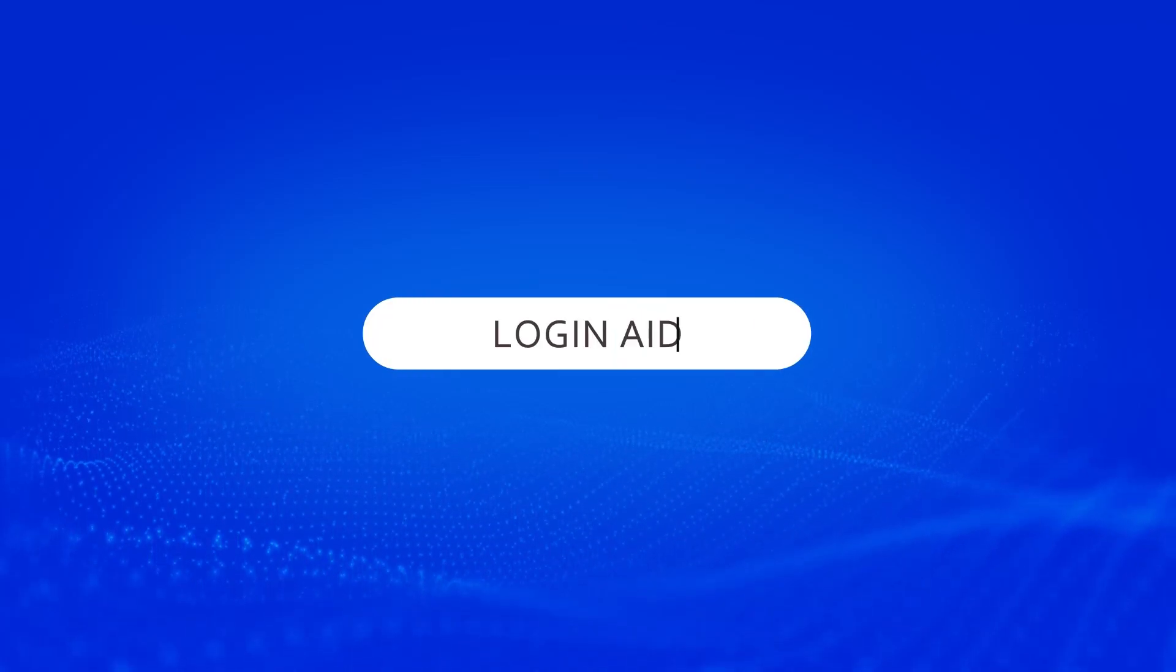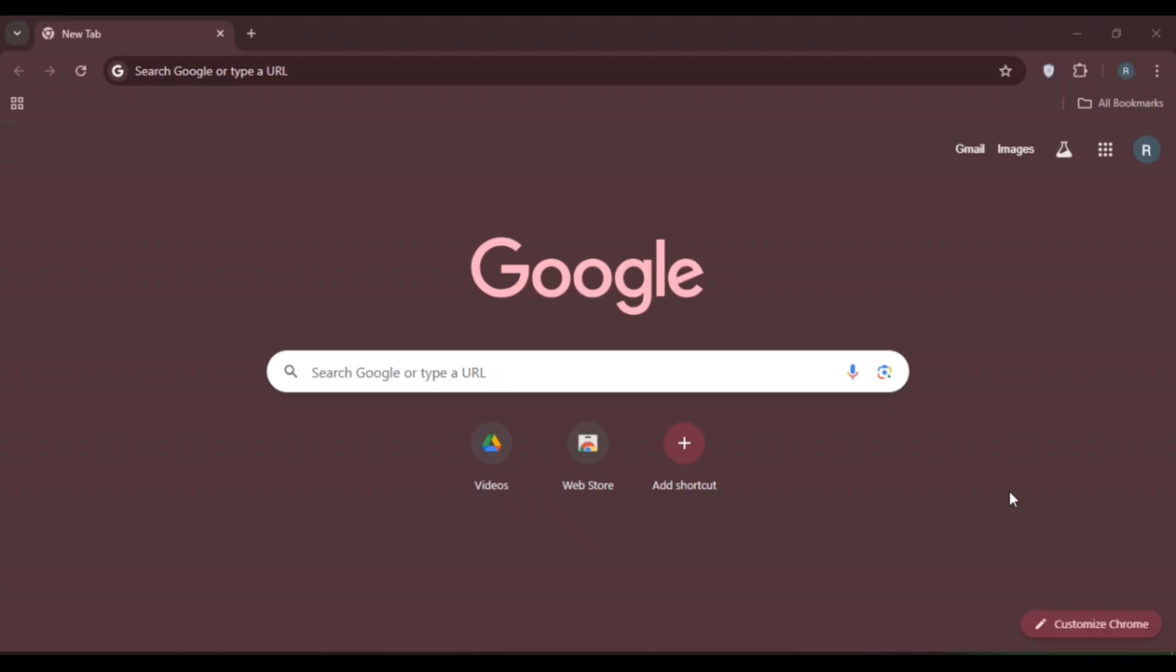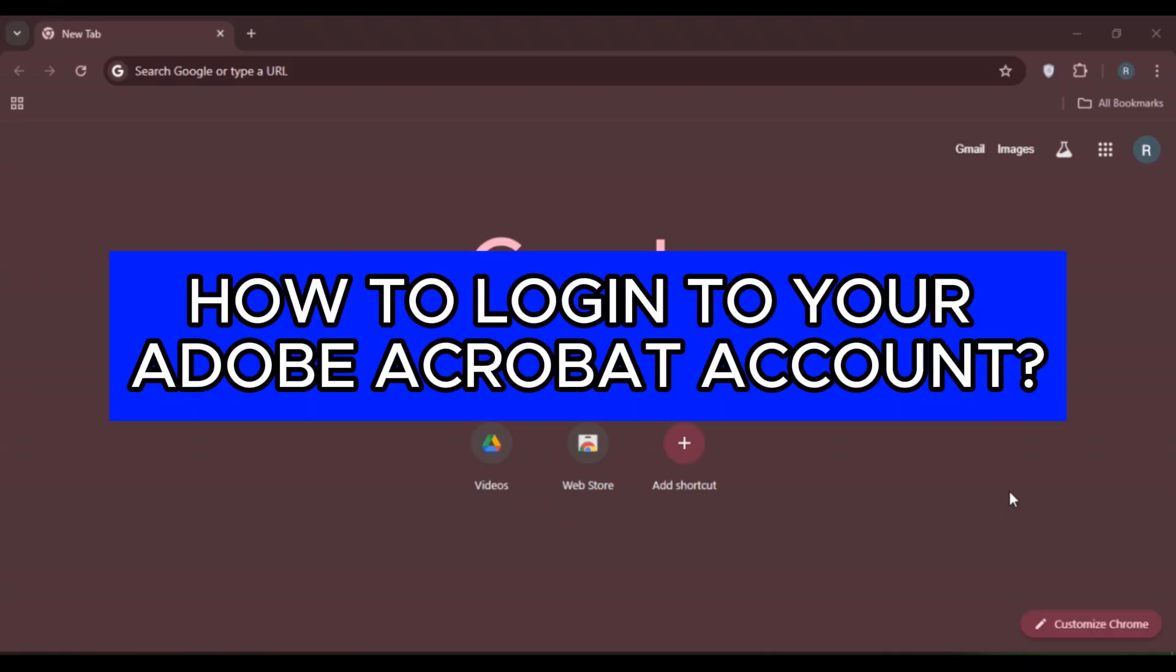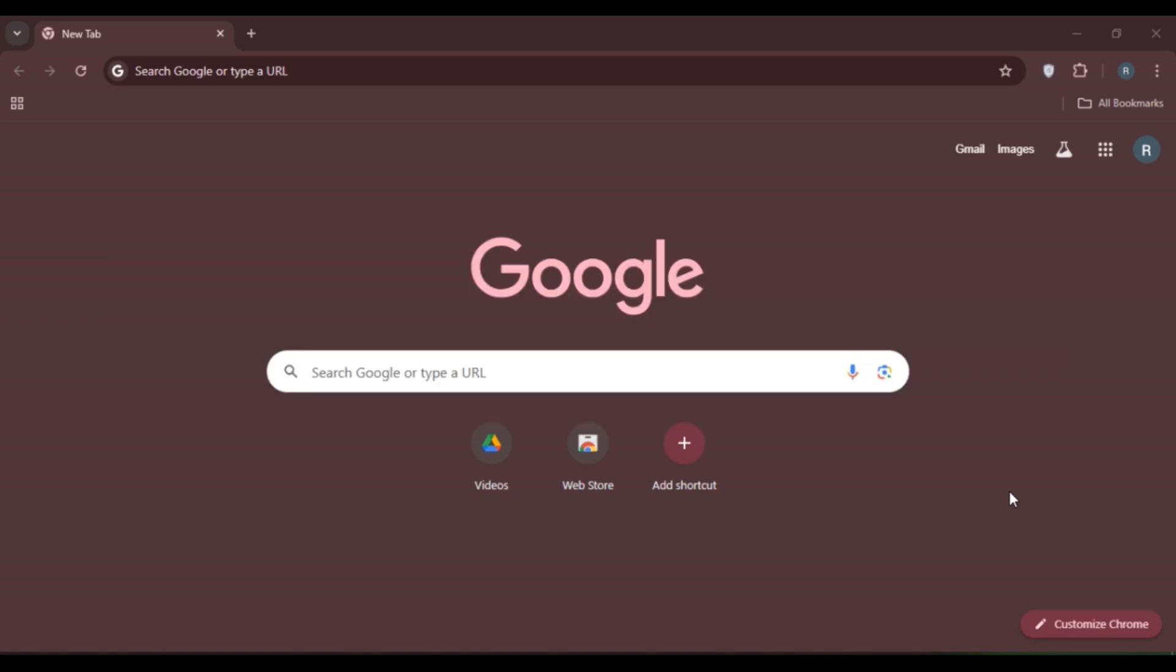Hello everyone, welcome back to our channel Login Aid. In this video I will guide you on how to log into your Adobe Acrobat account. If you also want to log into Adobe Acrobat account, this video is just for you. Follow the simple steps and you'll be able to do it.